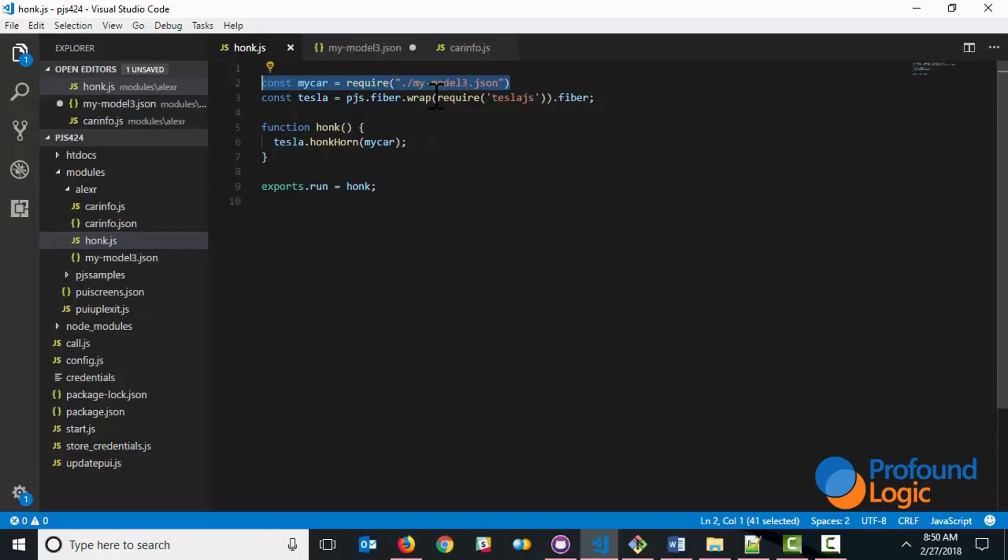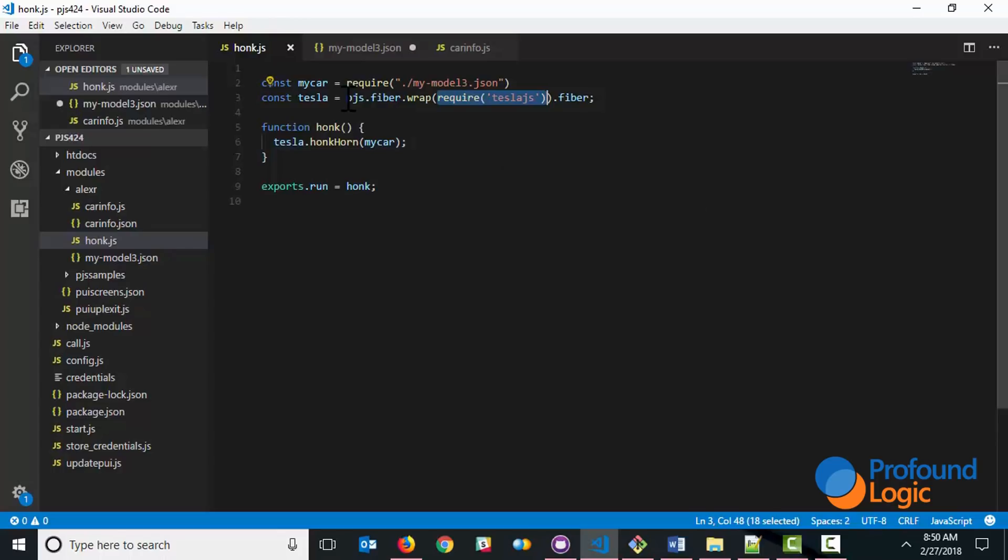Once I have that, I'm able to call any of the Tesla API and pass that information along. Now I'm using a package here called TeslaJS. And what that allows me to do is call any of the REST API directly from Node. I'm further simplifying these API by using pjs.fiber.wrap. That allows me to call any of the API without providing any callbacks, so in a top-down manner.